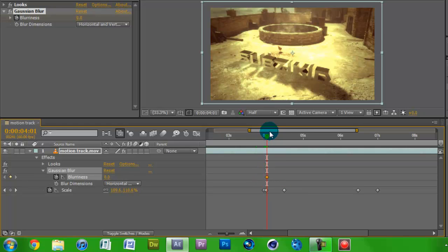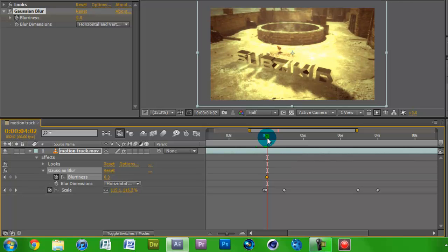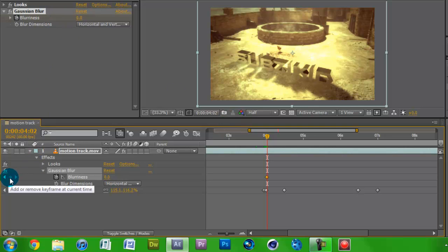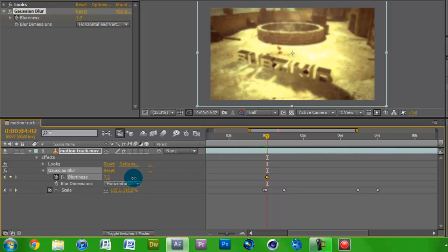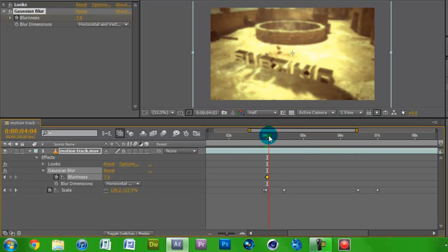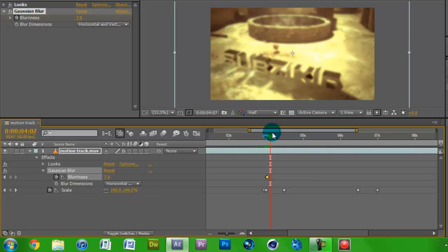Open up the effects tab and you'll see the Gaussian Blur keyframe there. Go forward one more tiny bit — it's started zooming in a bit more. Click the keyframe button to add another keyframe, and now pump up the Blurriness to about seven. That's looking good. Keep it there because now it's actually blurry while it's zoomed in.